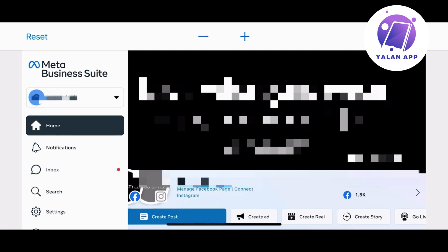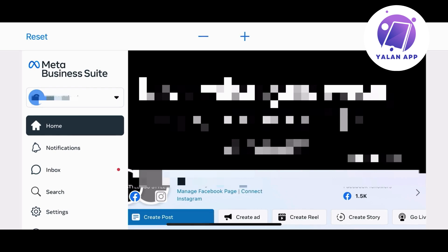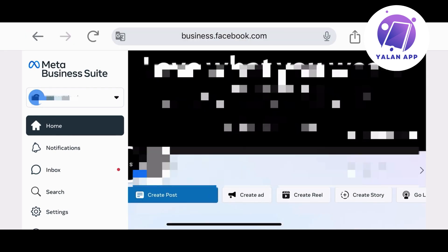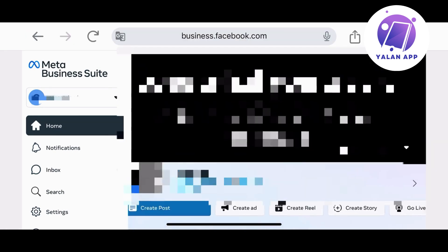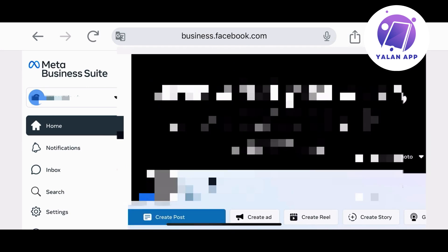Once you open it and once you are logged into the correct account on the Meta Business Suite, you will need to go to settings. As you can see, it is on the left side.